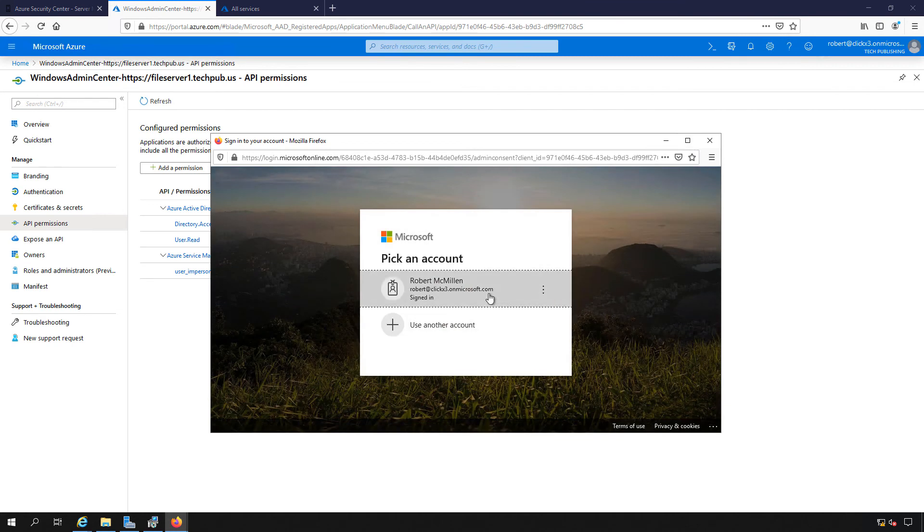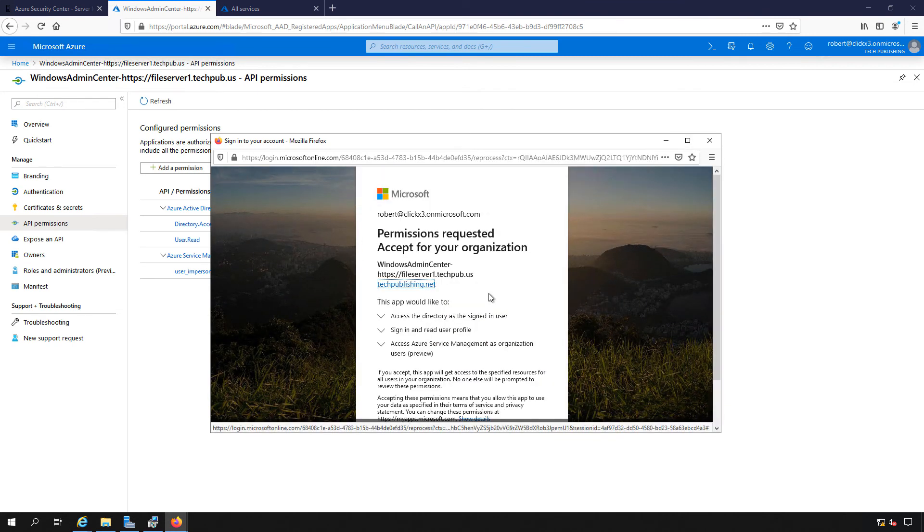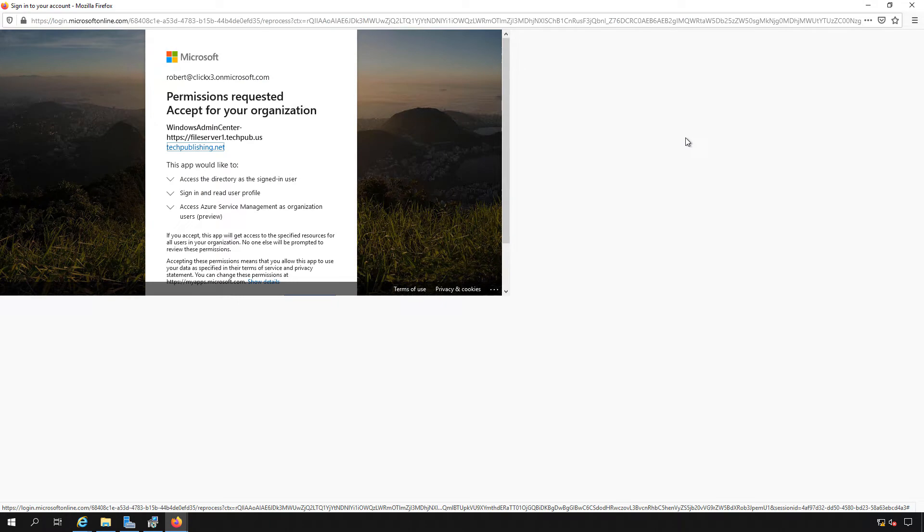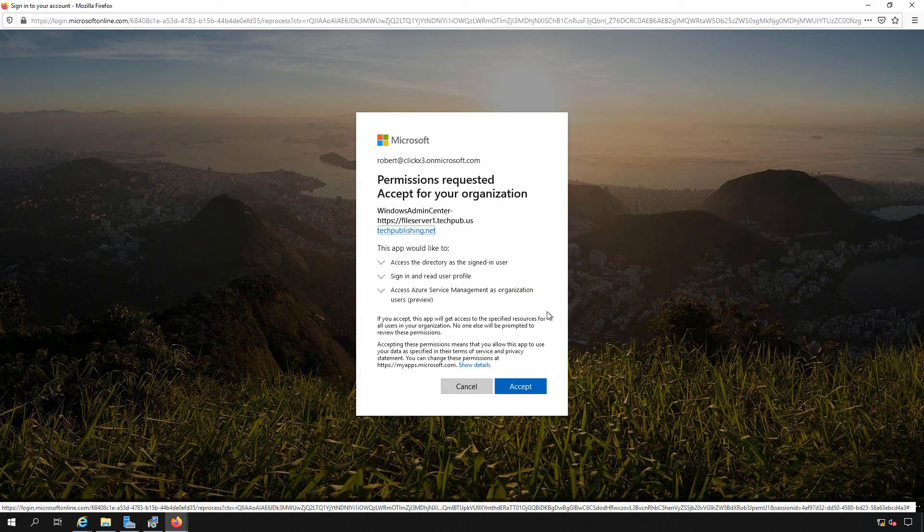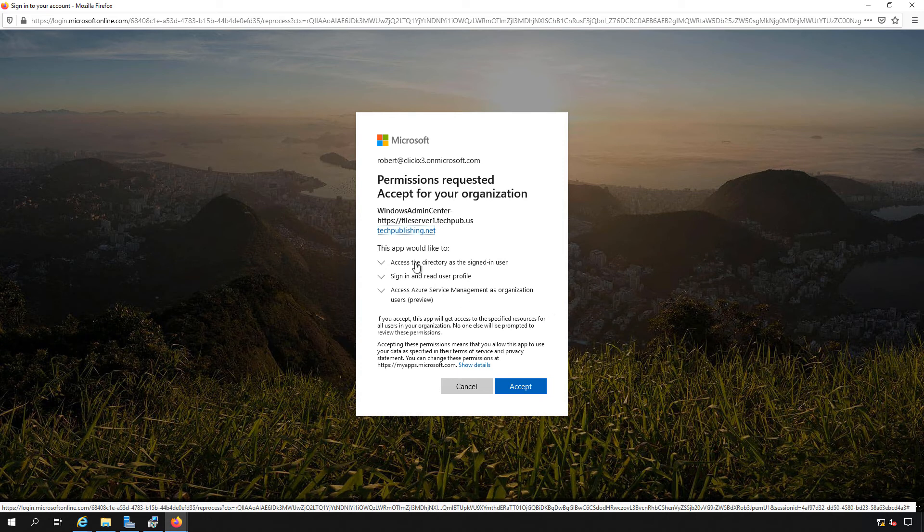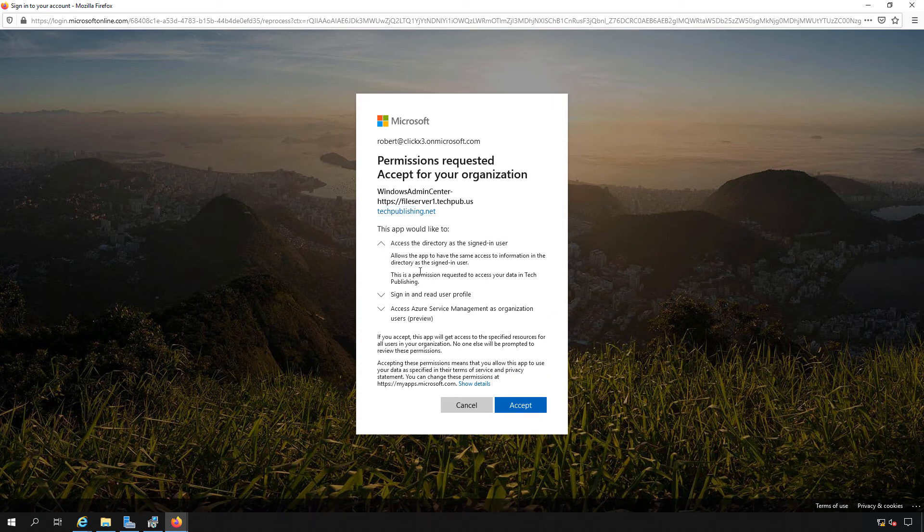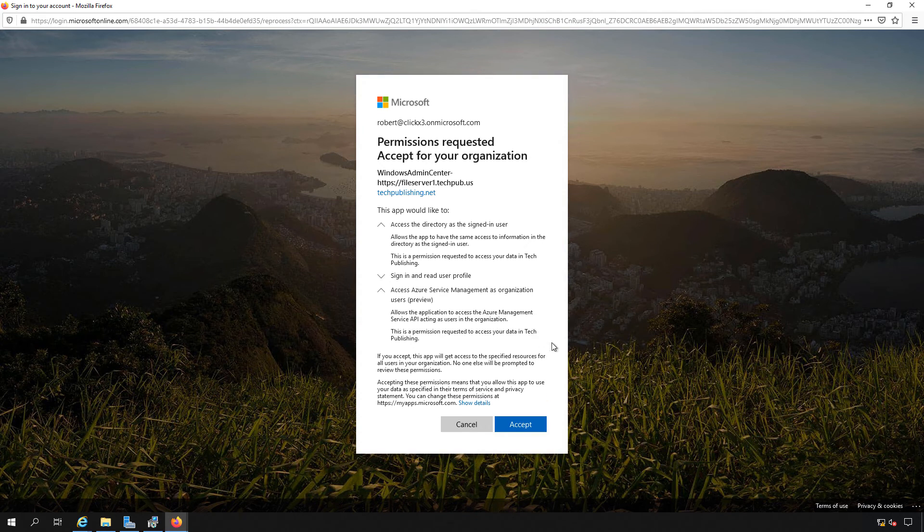And we need to log in once again. So now we see that it's prompting us for permissions to request or accept for your organization. It sees that the app would like to access the directory, sign in and read your user profile, and access Azure services as the administrator.